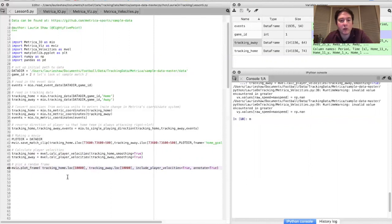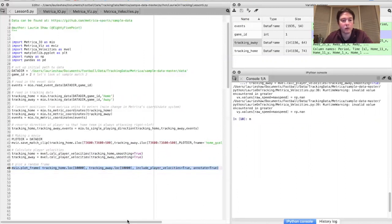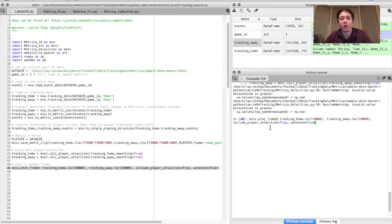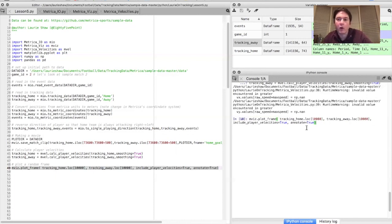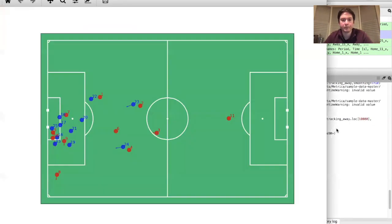Now that we've measured player velocities, we can create plots that show a player's velocity on the field as well as their position. We do that using the plot_frame function from the last video, but this time setting the include_player_velocities flag to true to show those little arrows. I've also added functionality that writes the player jersey number on the image so we can identify who they are. Plotting frame 10,000 from the match, you can now see that player velocities are indicated alongside jersey numbers for all players on each team.